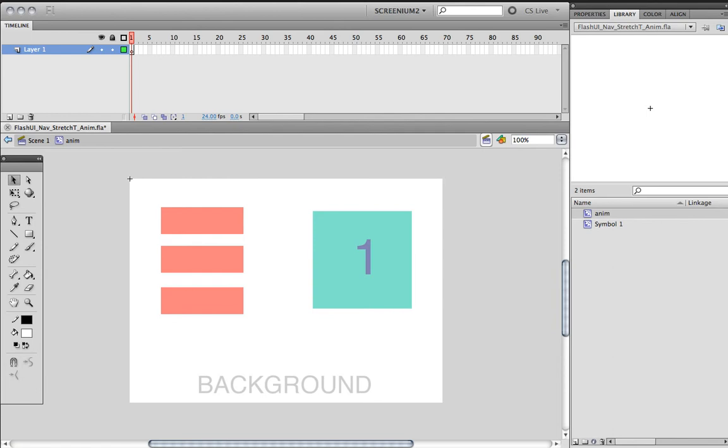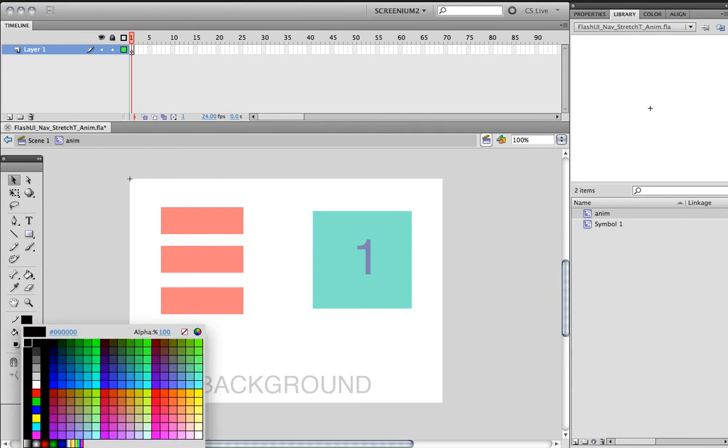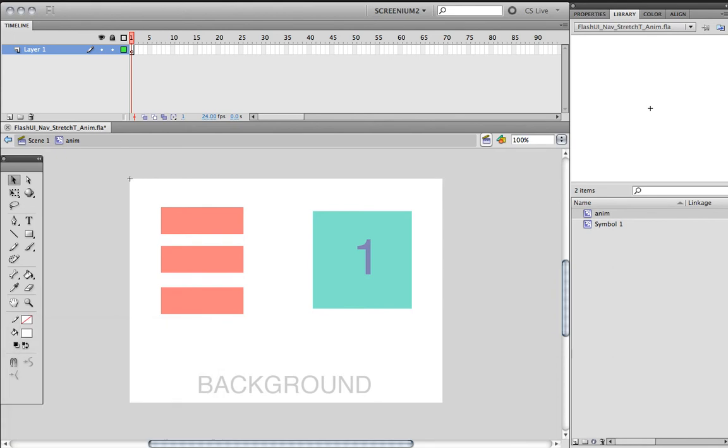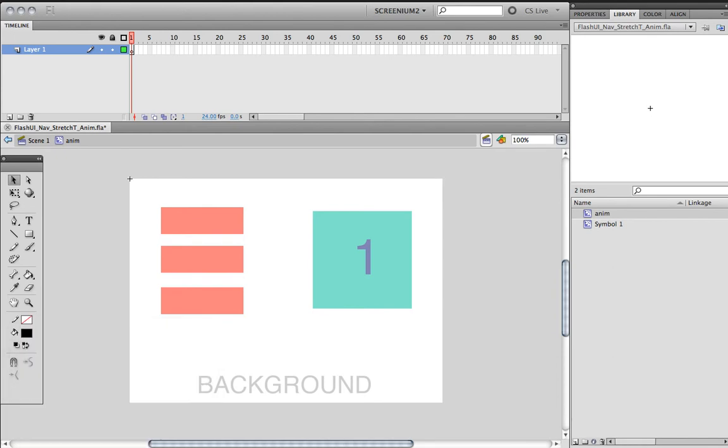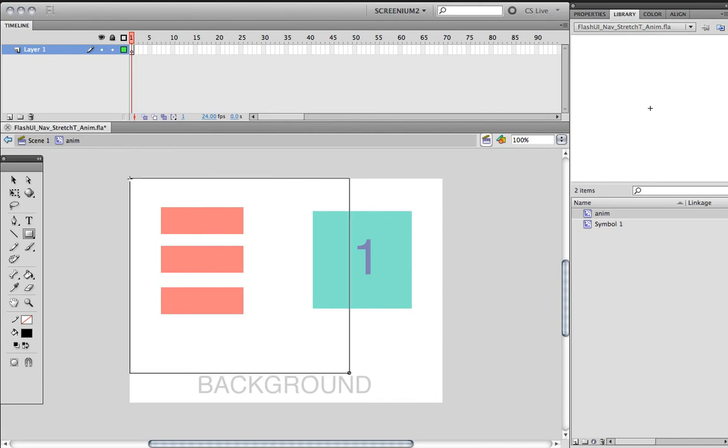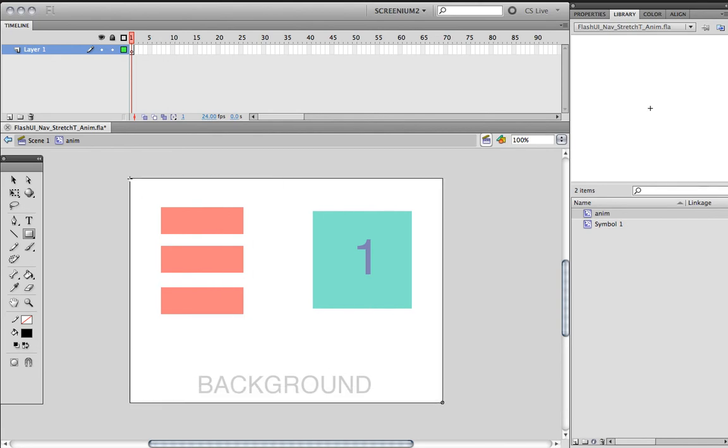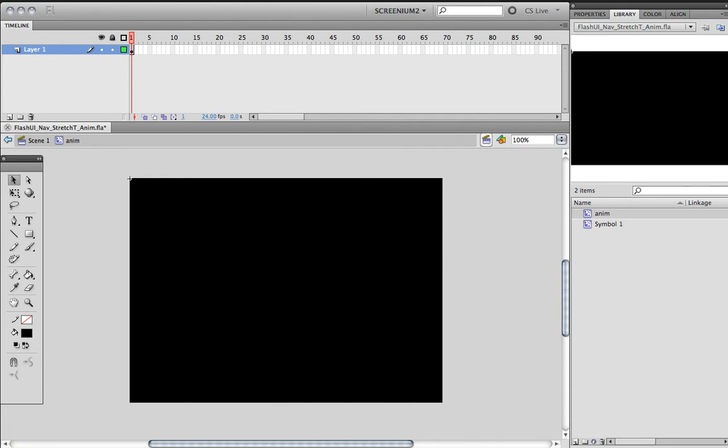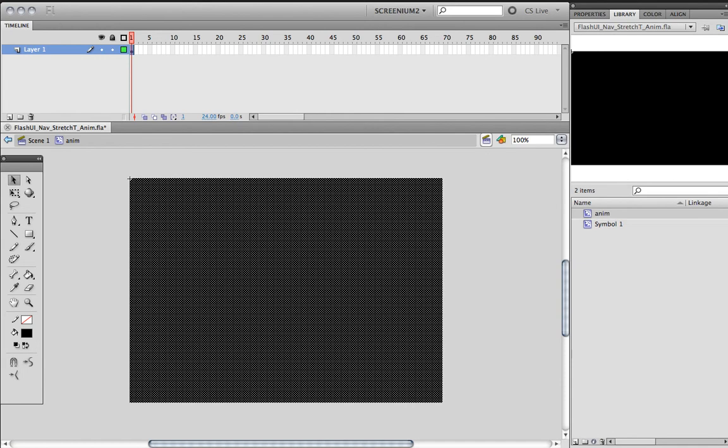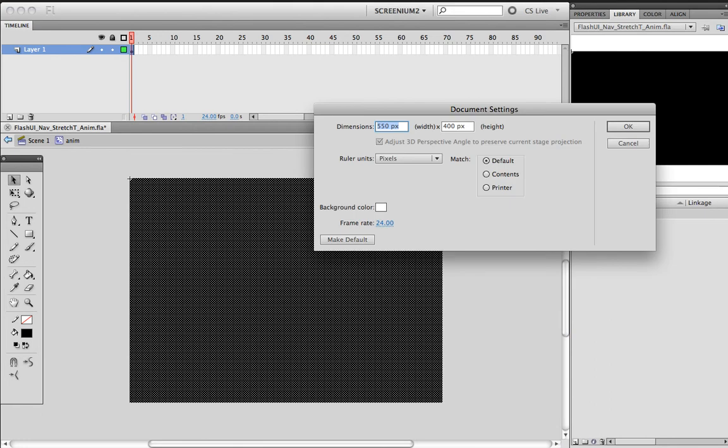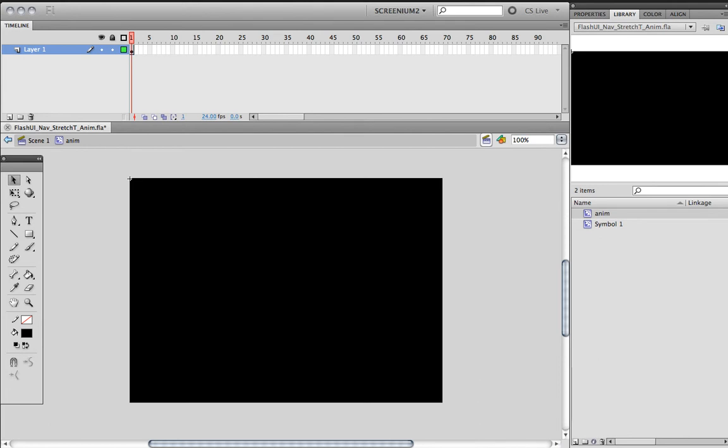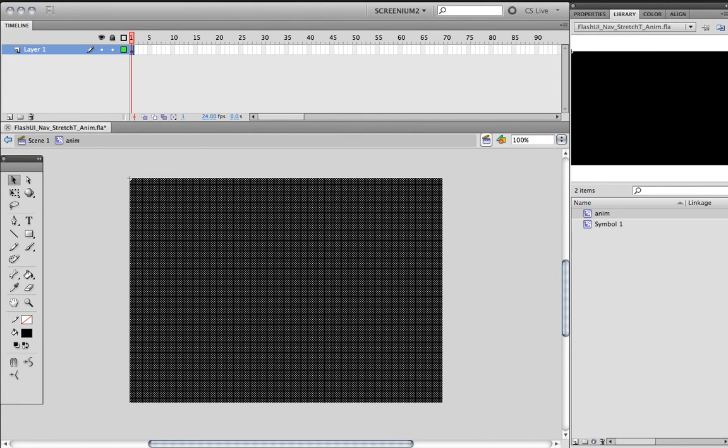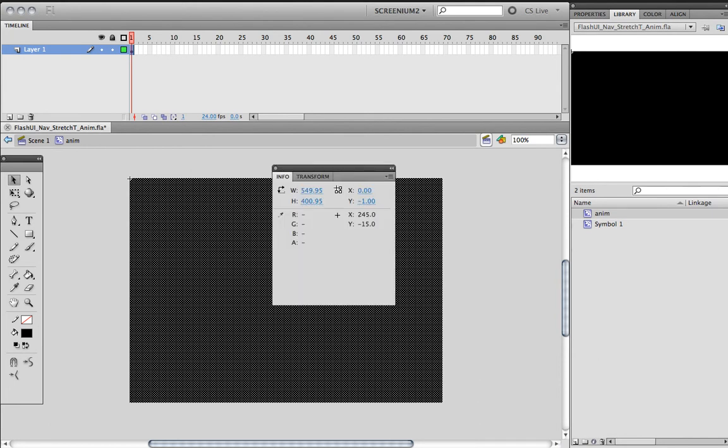I'm going to start with a background—something that fades in or slides in. I'm going to create a rectangle and again use the Info tab to make sure the rectangle is exactly the size we need. I'm going to preview the document size: Ctrl+J shows 550 by 400. That would be the exact size. Ctrl+I, 550... I was pretty close but not close enough.